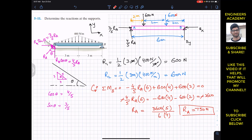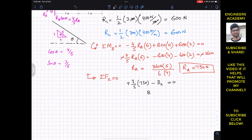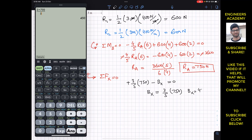Applying the summation of forces along x equals zero, with positive x to the right: +(3/5)RA − BX = 0. Since RA is 750 Newton, BX = (3/5) × 750 = 3 × 750 / 5 = 450 Newton.